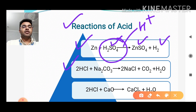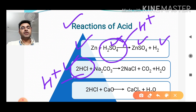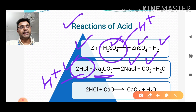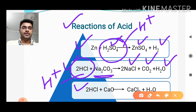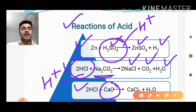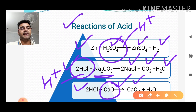When hydrochloric acid reacts with metal carbonate, that is Na₂CO₃, it forms salt, carbon dioxide, and water. When hydrochloric acid reacts with metallic oxide — that is calcium oxide, where the metal part is calcium and the oxide part is oxygen — it forms calcium chloride and water.